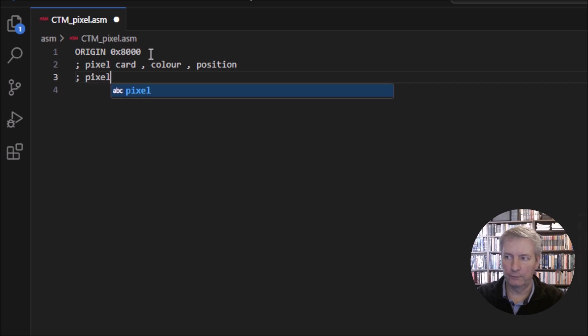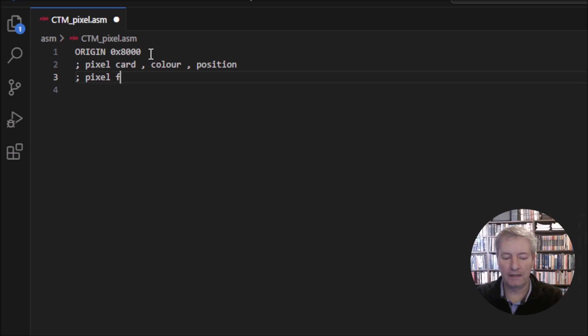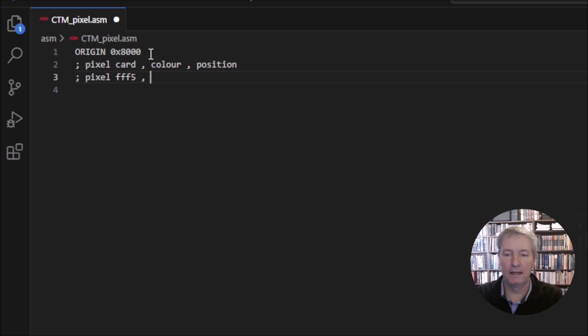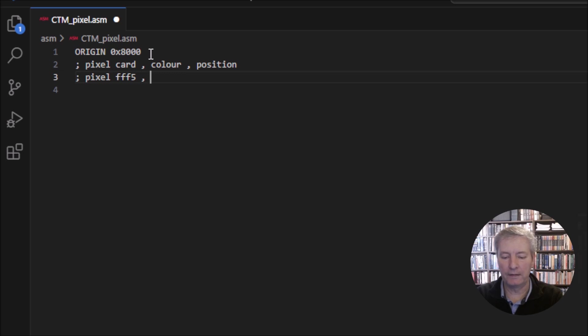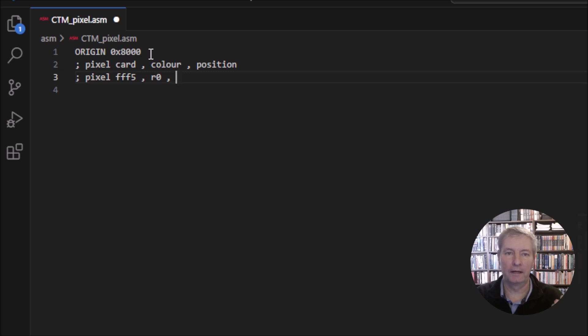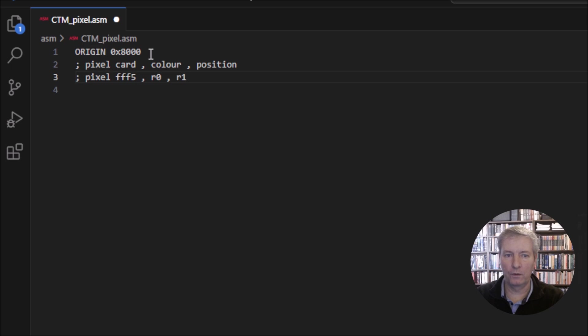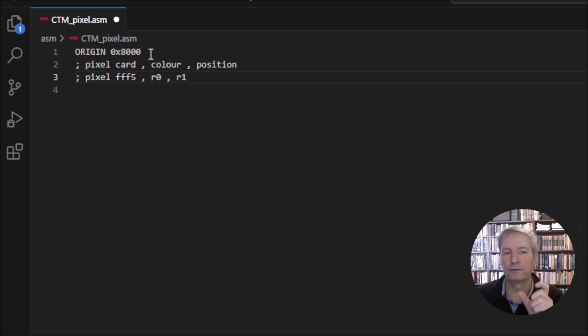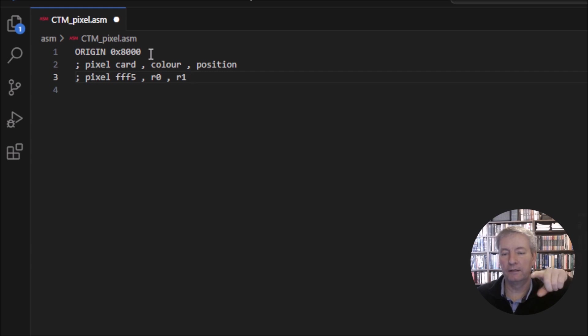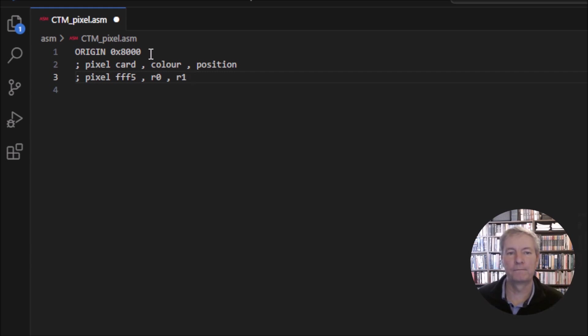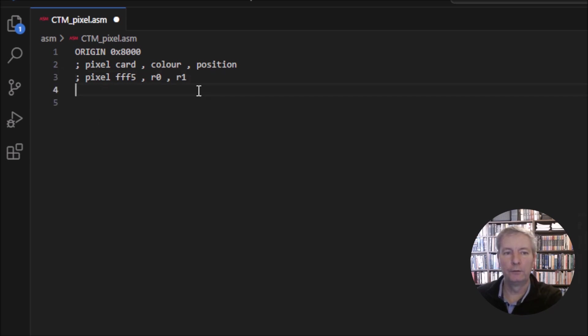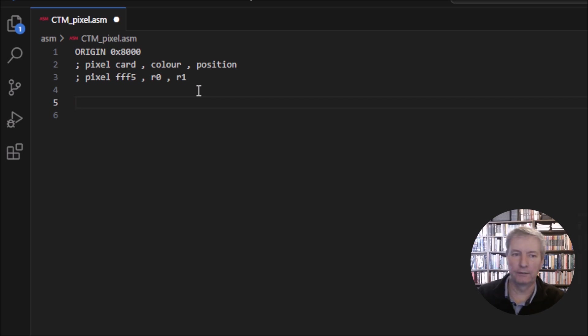We're going to have pixel and the card is always going to be the same, it's FFF5. The color can be whatever color you want, it's a hex number, and the color has to be in register R0. The position is going to be a hex number in register R1. The way the position works is we have 16 bits for the position. The most significant 8 bits is the Y coordinate and the least significant 8 bits is the X coordinate. If I was to write a little command to print a pixel to the center of the screen,